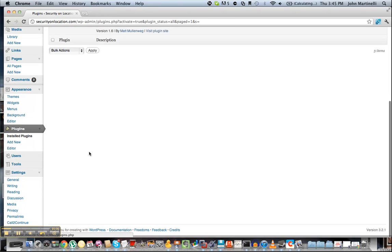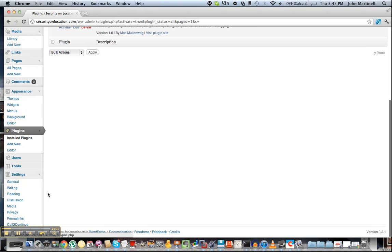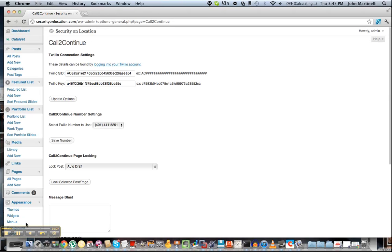On the bottom left here now, you're going to see a link to Call to Continue under Settings. Now that we're here, we just have to do a couple of things.